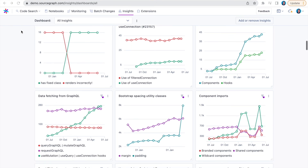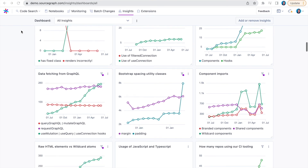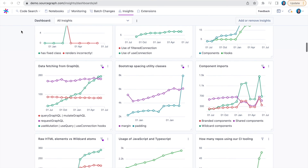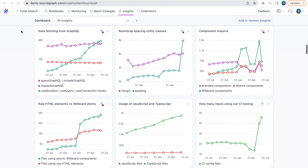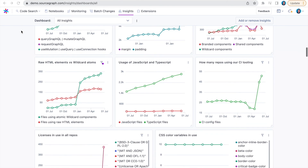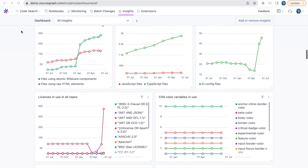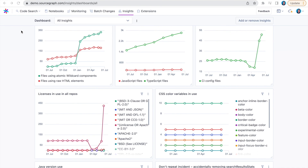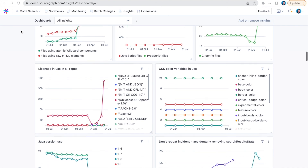or ensuring vulnerabilities are fully resolved — developers and engineering leaders can use Code Insights to visualize custom metrics that pull directly from a source of truth: the code itself.